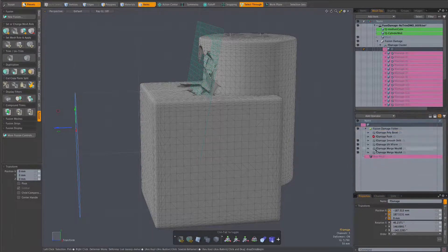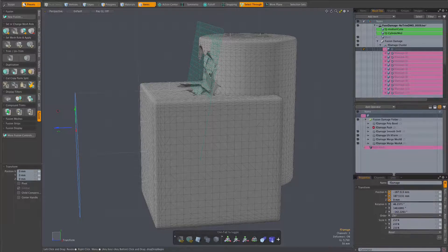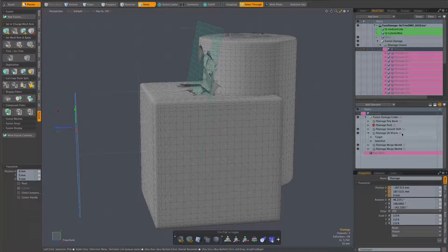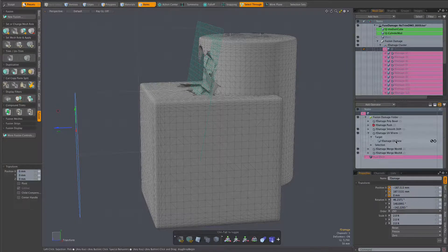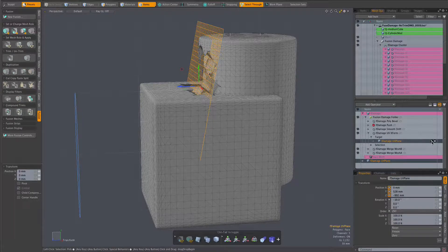The mesh op we are interested in is the UV transform. More specifically its target mesh. Currently that's set to this simple plane but we can easily switch it with this switch button.